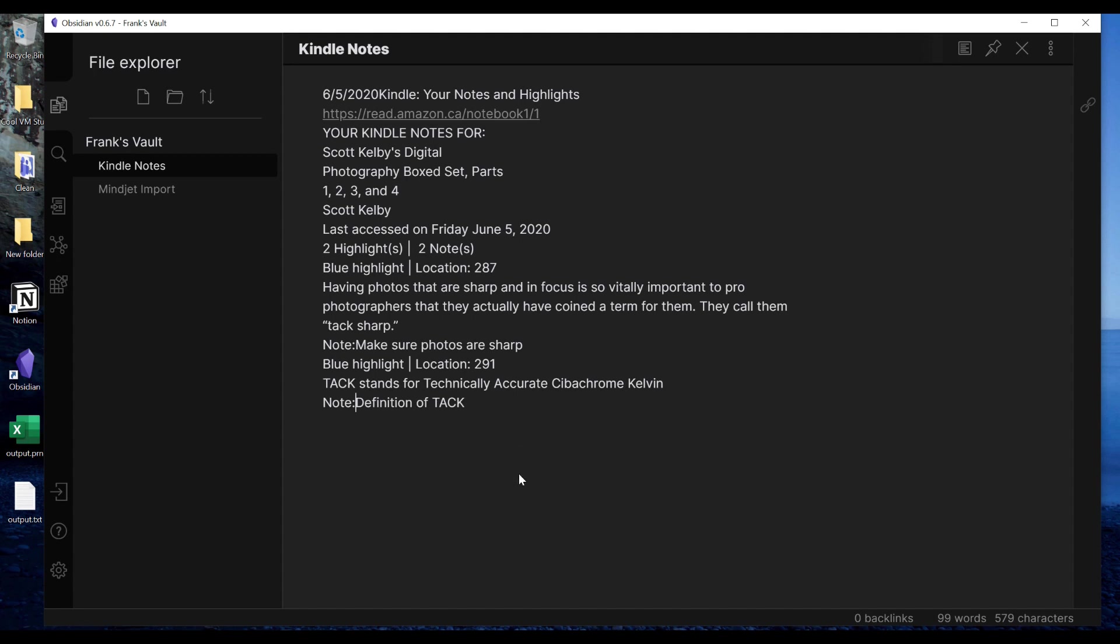So I hope that briefly shows you how I can go to my Kindle, make a note, go to my Amazon website, pull that note and print it to a plain text file, dump that plain text file into a note-taking app like Obsidian or Notion, or if I'm on my Mac I can use DevonThink, whatever I want to use.